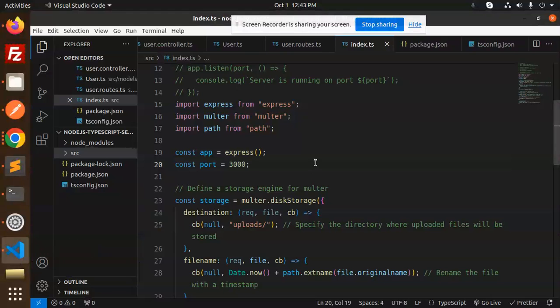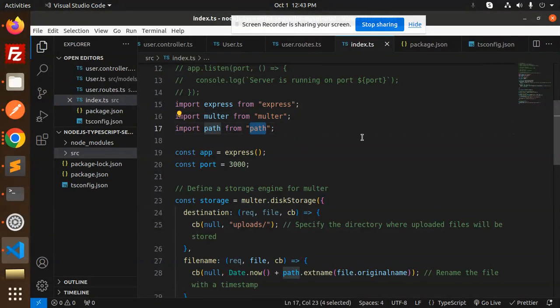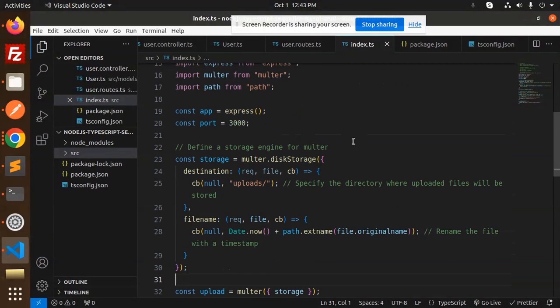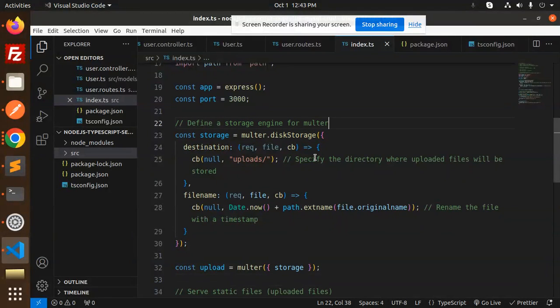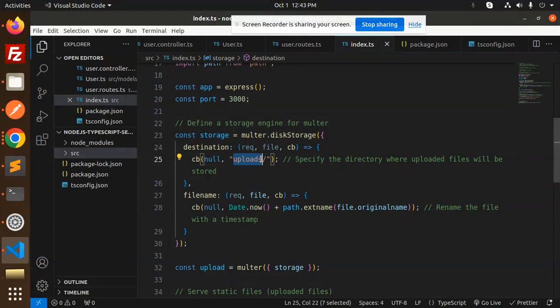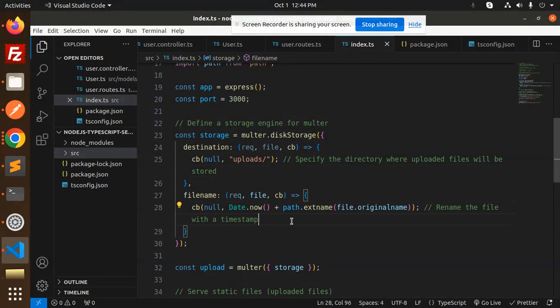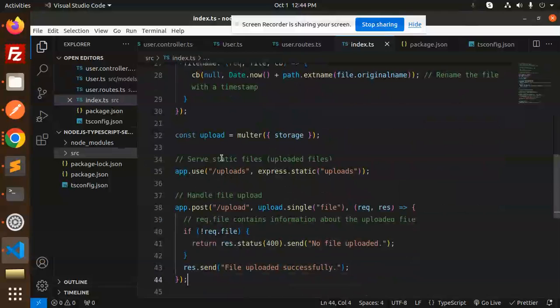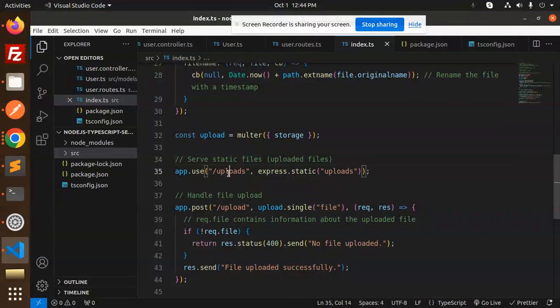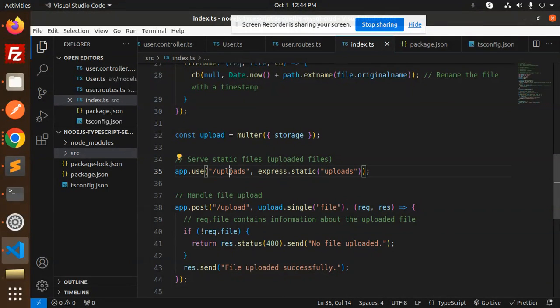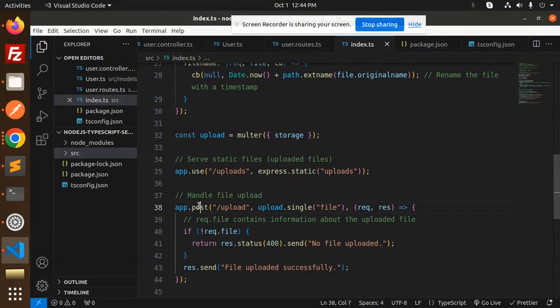Let's check this one. Run npm run dev. The project runs, now we have the upload part. Here we go with the API. You can see that Express, Multer, and path we are using. Then we have Multer defining a storage engine.